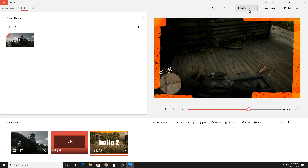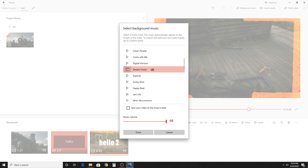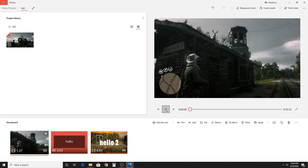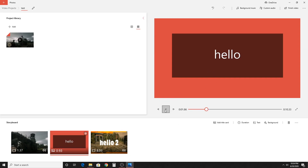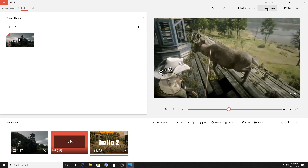Then we're going to go up to background music. In the right hand corner, go to background music and it actually plays a lot of cool different music for you — that must be free that Microsoft lets you use. You can sync your video effects to the music beat, which is cool. You can change the music volume if you're talking over it. Hit done when you're done, then just play it from the beginning and you'll hear a nice little music playing.